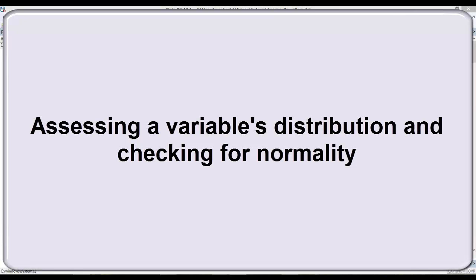Many say that if your sample size, your n is large enough, that you can violate the assumption of normality without too many consequences. That's often true. A lot of these tests are rather robust against that violation. Nonetheless, it's important to know.